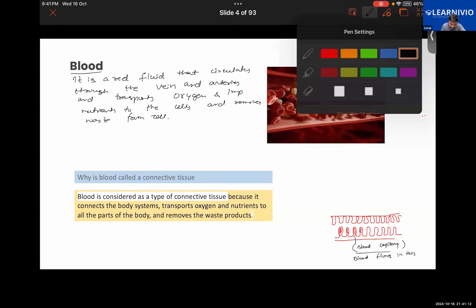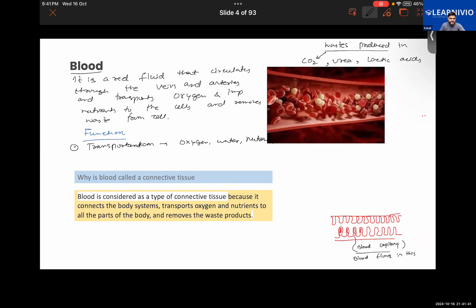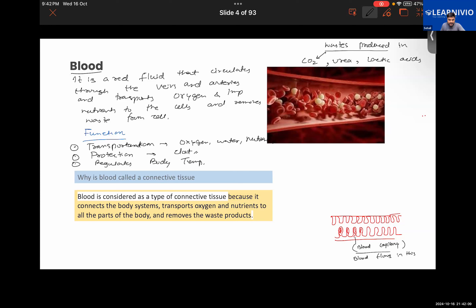Further talking about its function, some of the important functions we discussed in the previous class: the basic function it performs is transportation — transportation of oxygen, water, and nutrients to different cells of the body. Apart from that, it has a protective function — it will be forming a clot and thereby will prevent the loss of excess blood from the body. Further, it does the function of regulation of body temperature also — it regulates the body temperature, which we have learned in the previous class.